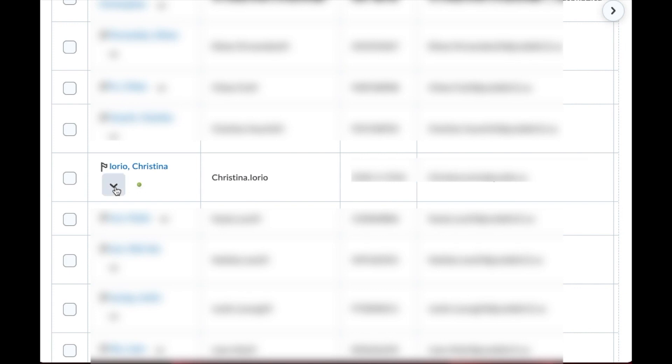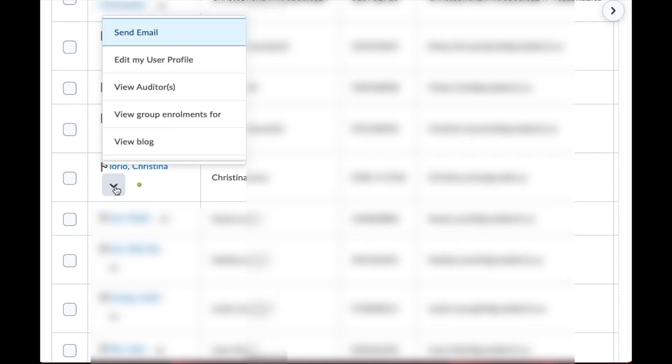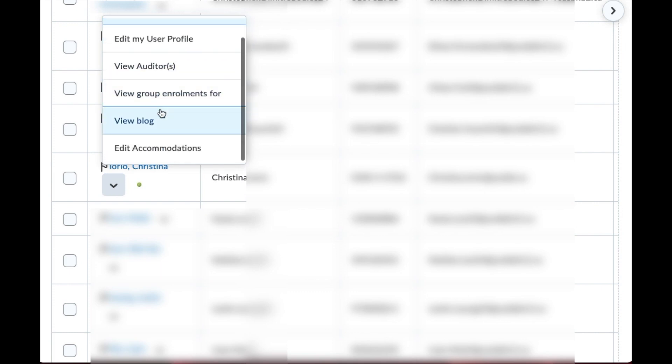And so what you're going to do is select this little drop-down arrow and what's going to pop up is a series of commands and you're going to scroll down to where you see edit accommodations.